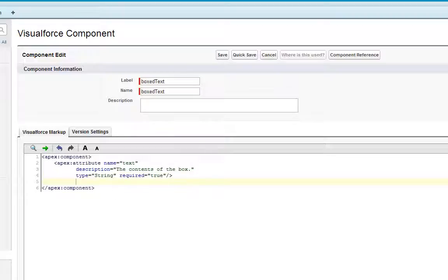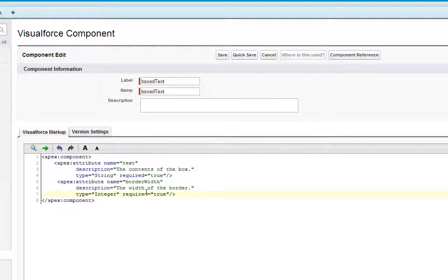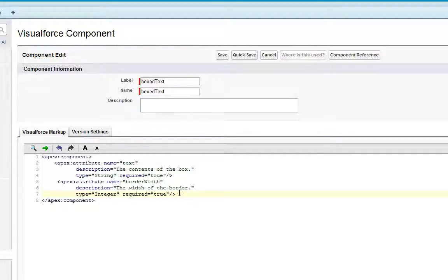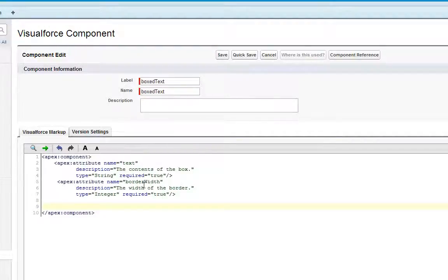The next attribute I'm going to define is called BorderWidth. So I've set that as an integer that's also required, and it reflects the width of the border around this boxed text component. So that's the data associated with this component.